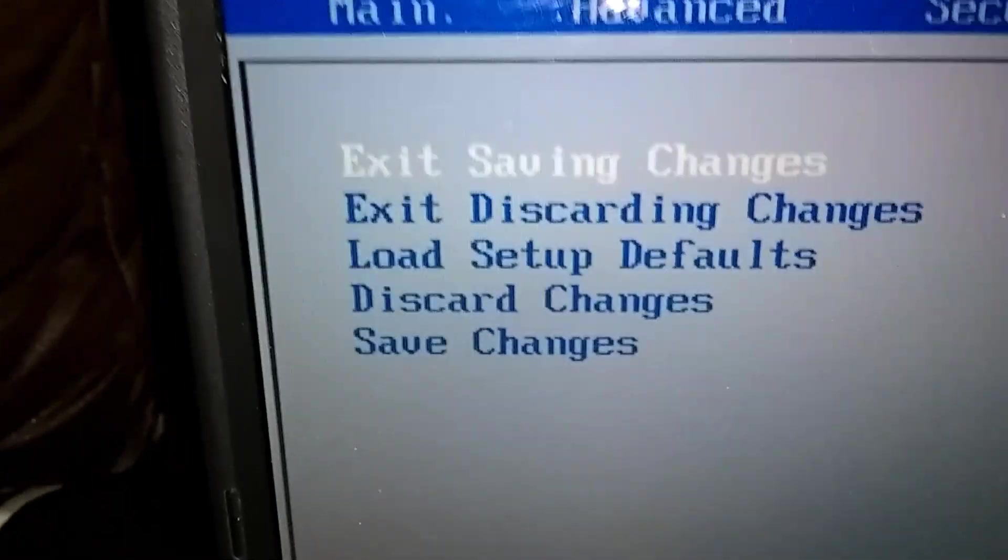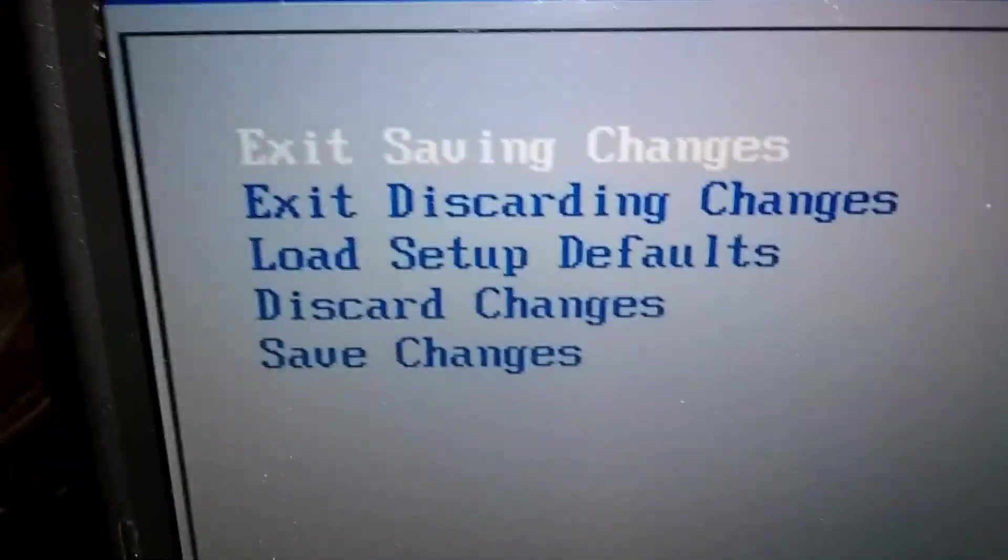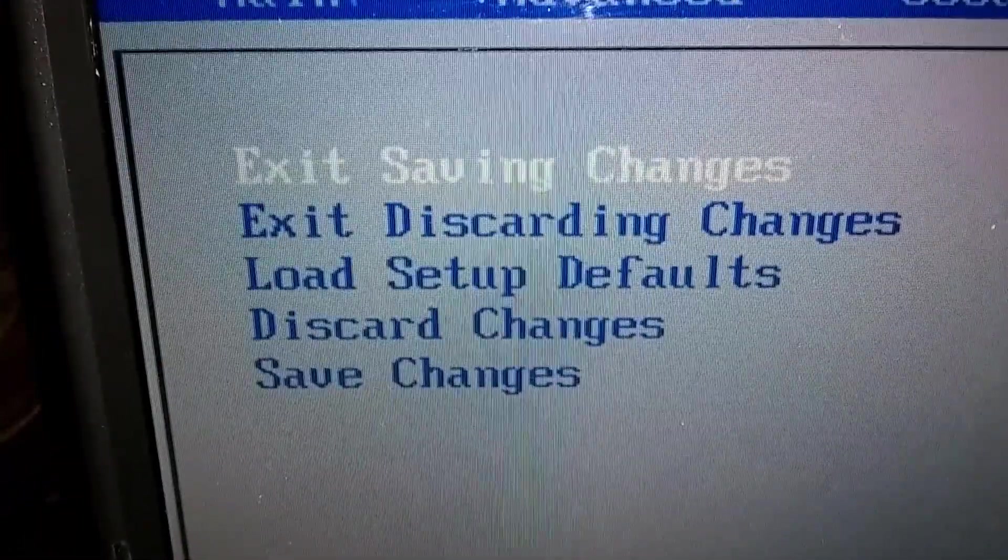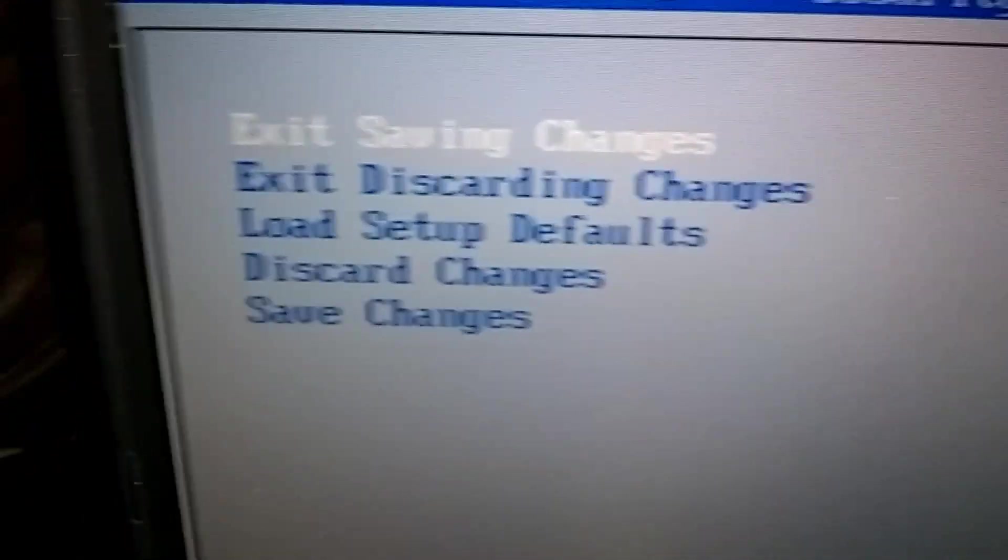And here on the left side, you're going to see the third one down: Load setup defaults. That's where we want to go.